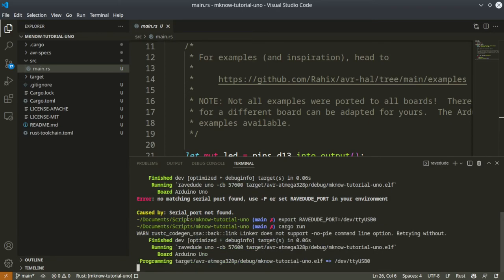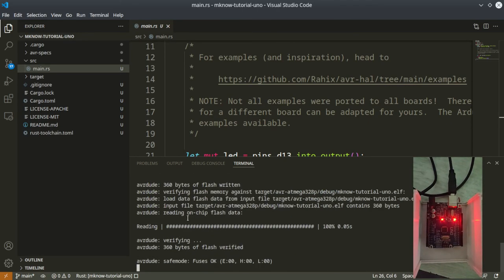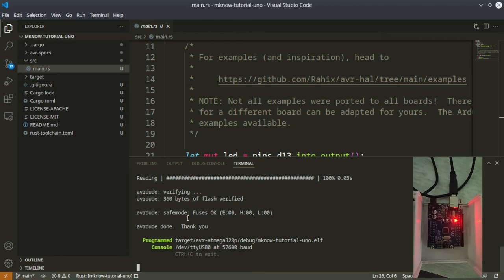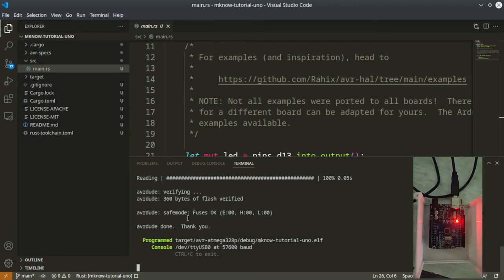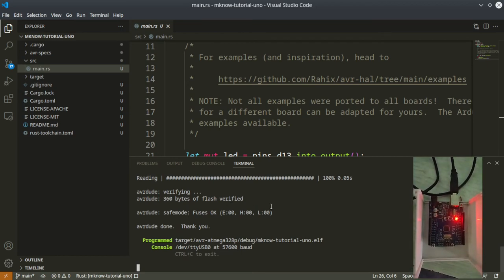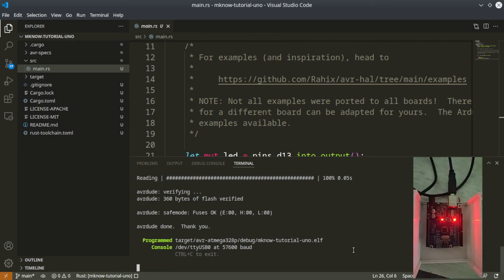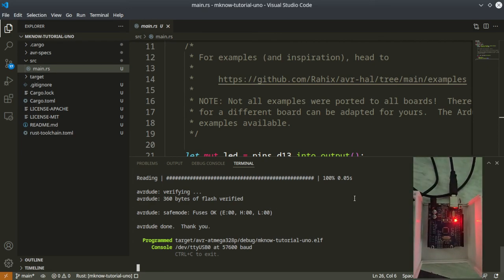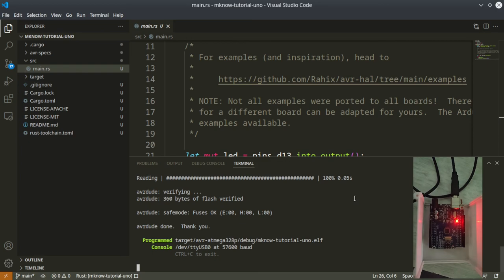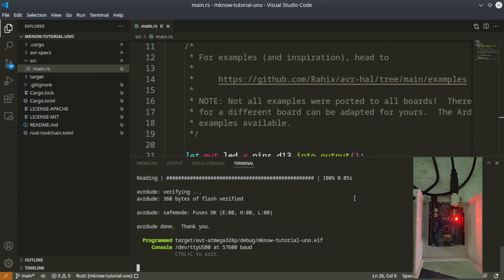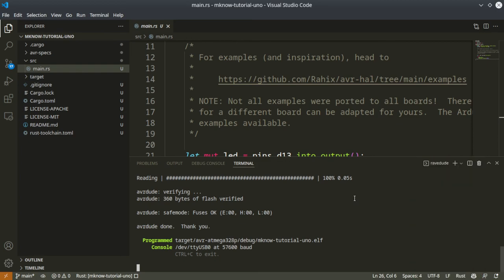Run cargo run. So it is just compiling and uploading the program - everything is done. As you can see in the corner here, the LED blinking is done.